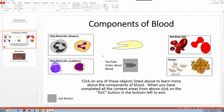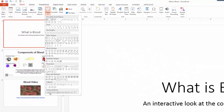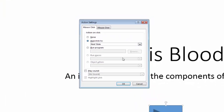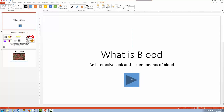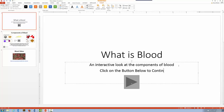Now I've got some components: a title slide, a components of blood menu slide, and a blood video slide. This components slide could be our main slide. Let me put in some instructions and a button to go to the menu. I'll insert a Next button shape, hyperlink it to the next slide, change the format to match the other buttons, and add instruction text: 'Click on the button below to continue.'